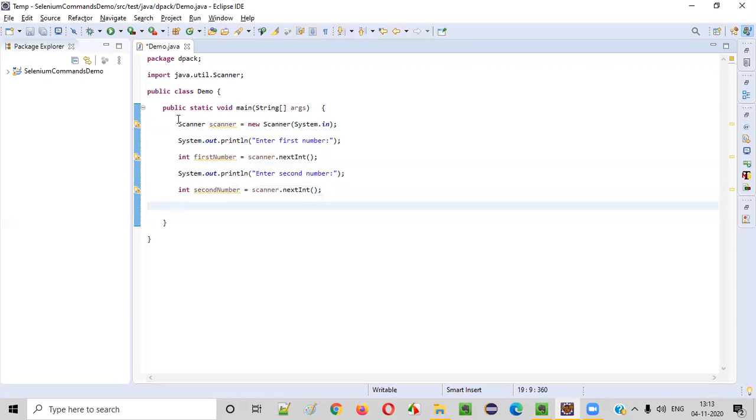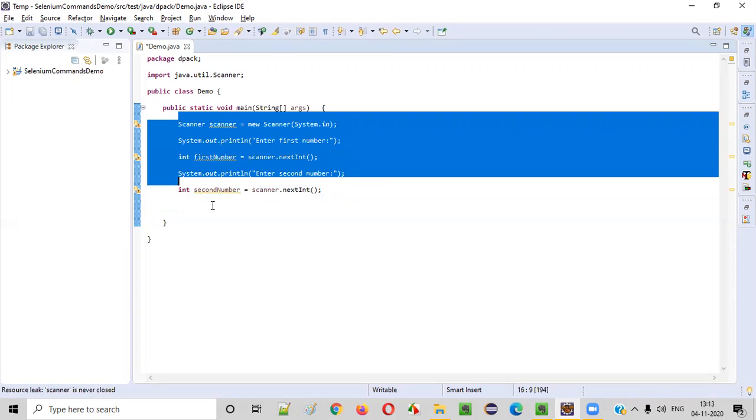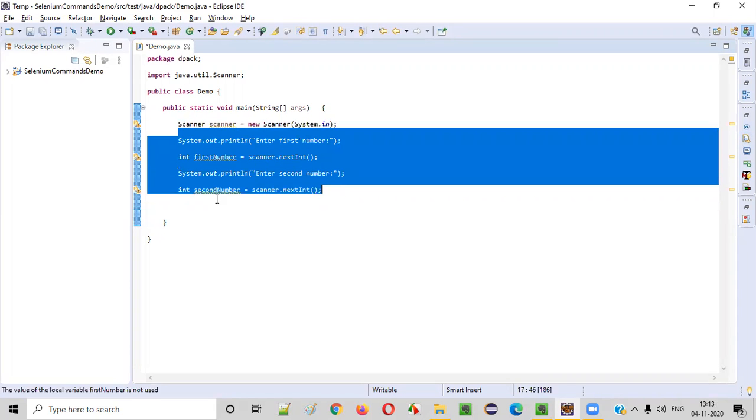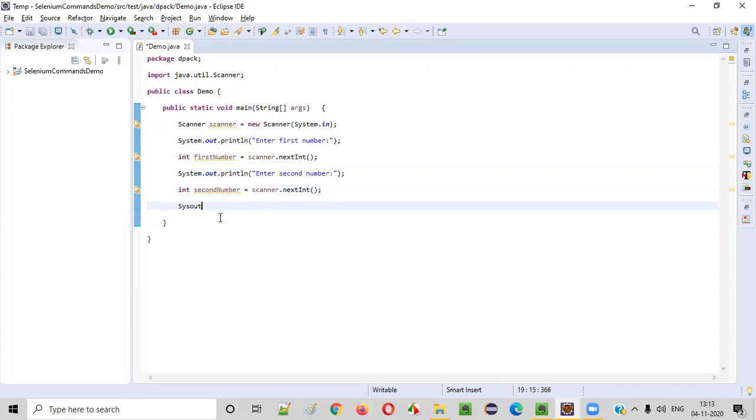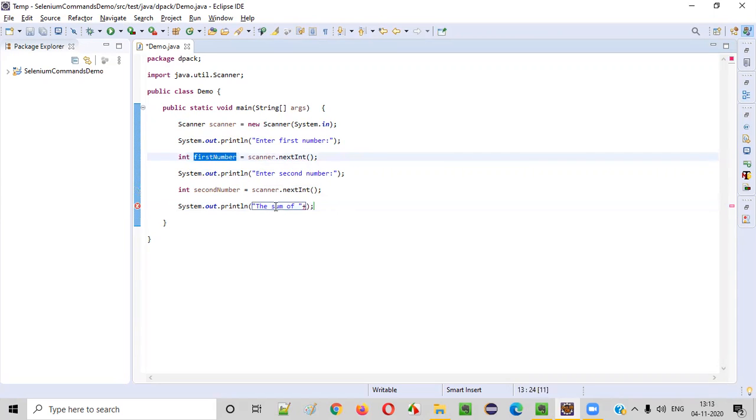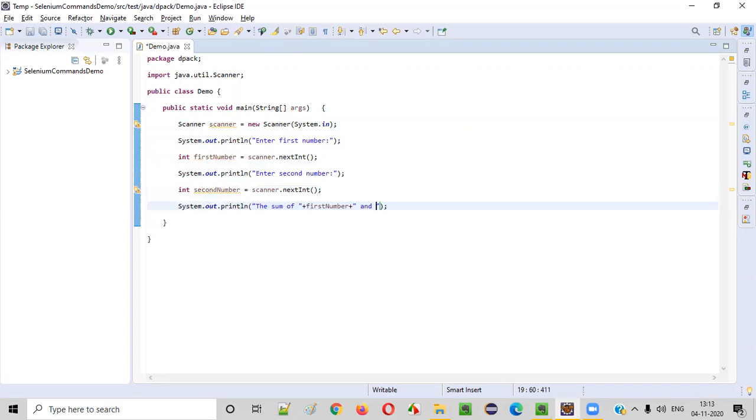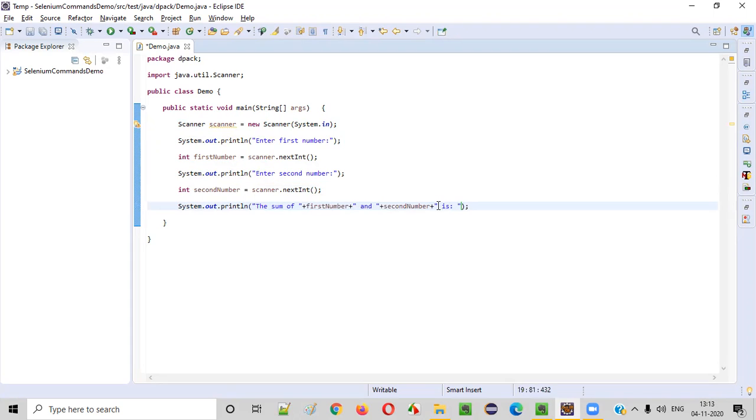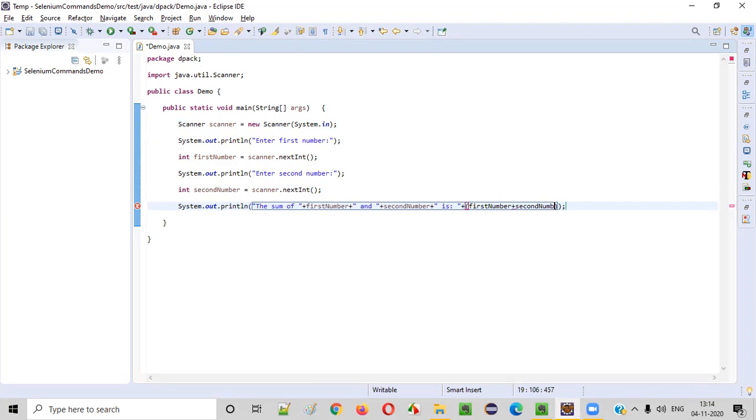Now once you intake these two numbers, I need to print the sum of these two numbers that got entered by the user. For that I'll write system.out.println. The sum of, I can write in a better way. Sum of this first number. Plus, I need to add the numbers, right? So inside the brackets, I'll put first number plus second number. Like this, I'll print the output.